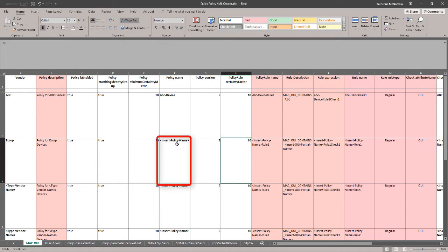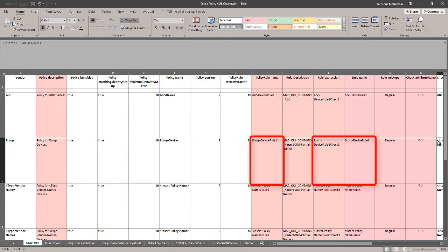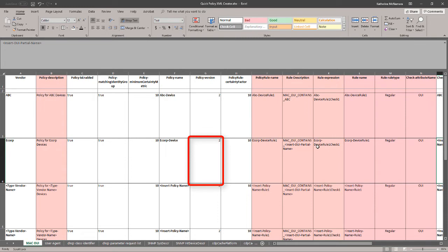Next, we'll give this profile a name. I'm going to name it eCorp-Device. After filling that in, we should see it pre-populated in several of the pink cells. As far as the policy version, leave that at the default of 2. Don't change that.